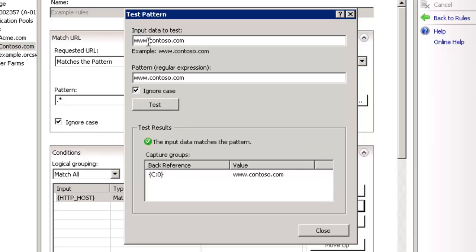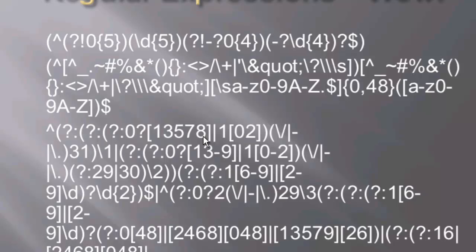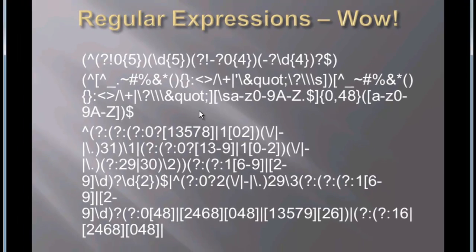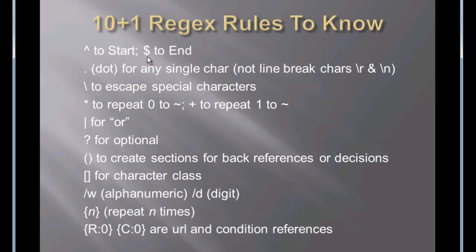And this has to match. For example, if we have without the www, of course, it doesn't match. Okay, so let's actually start to look through these rules. I have 10 plus 1 regular expression rules that I believe is important to know. So the first one is the caret, or the hat, to start, and the dollar sign to end.